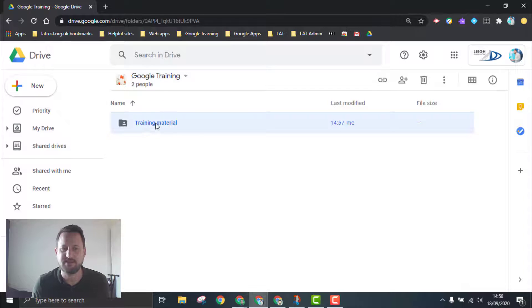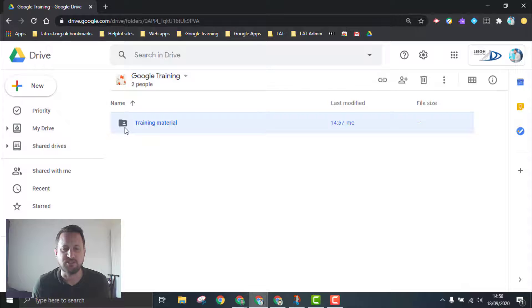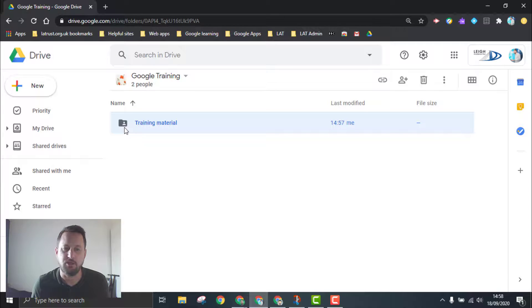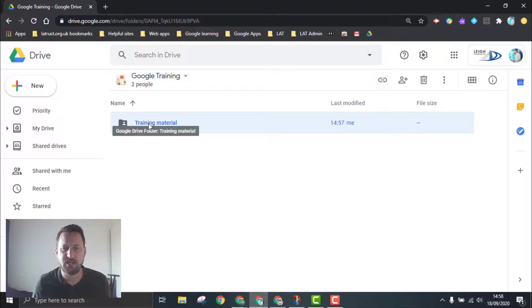You can see that by the shared folder icon, which you should be familiar with from My Drive folders as well. So that folder is now shared.